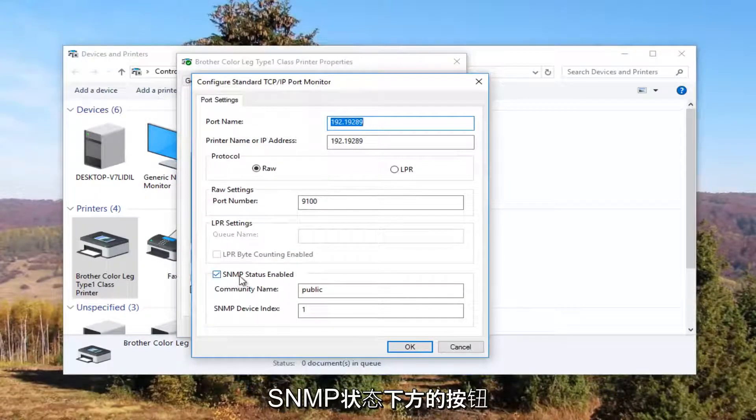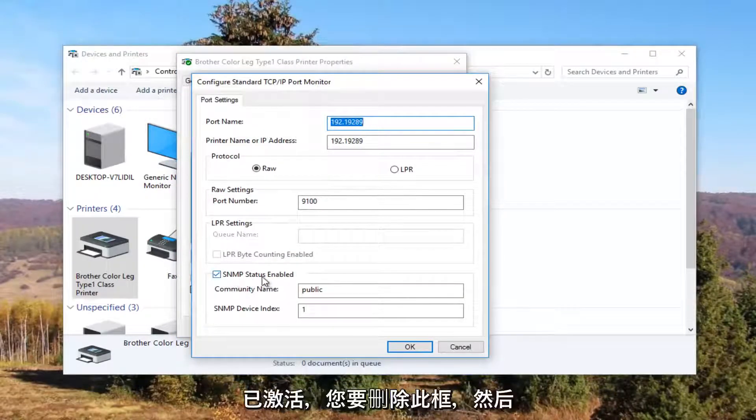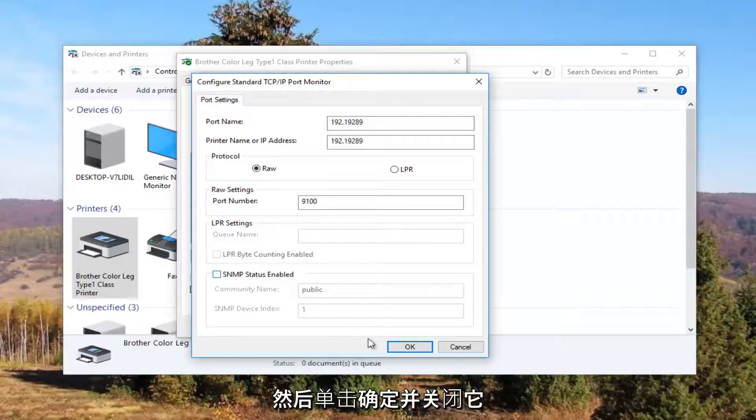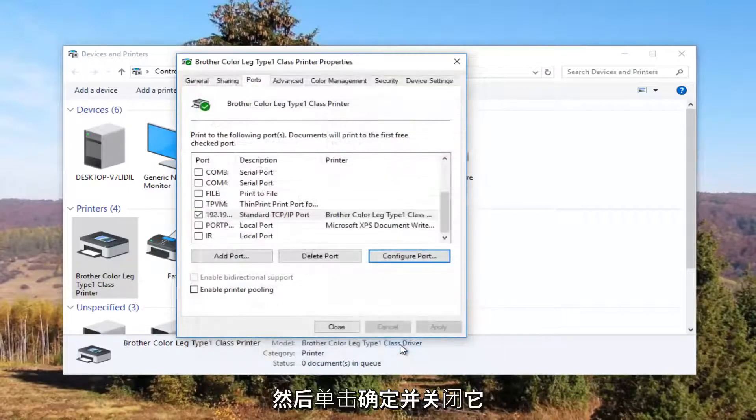Underneath SNMP status enabled you want to uncheck this box. And then click on OK.